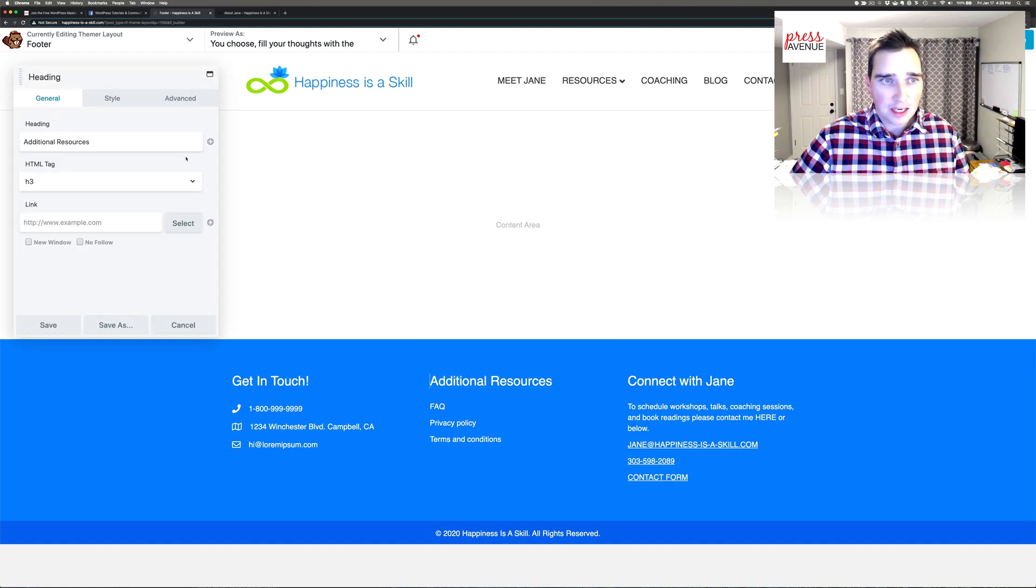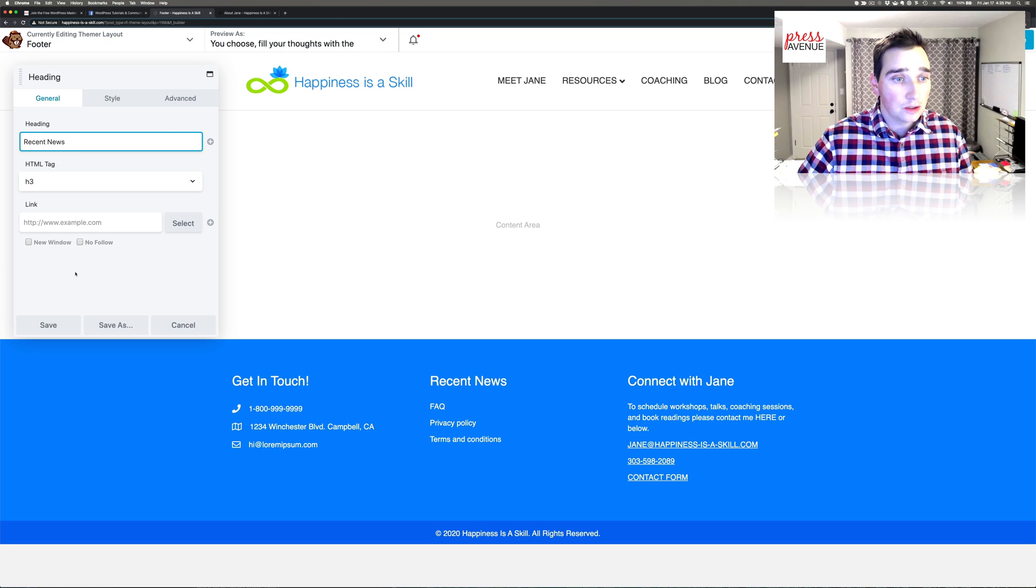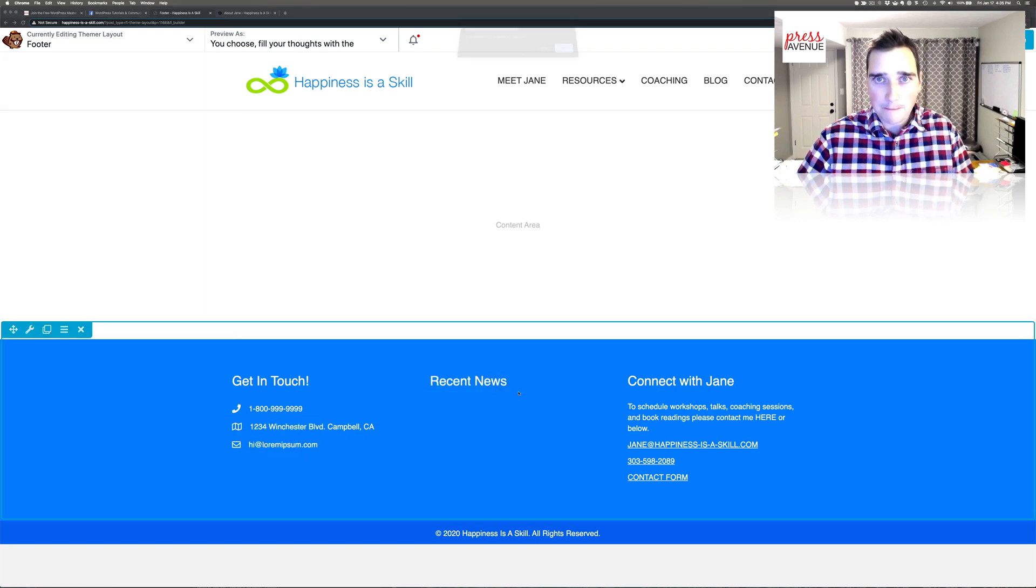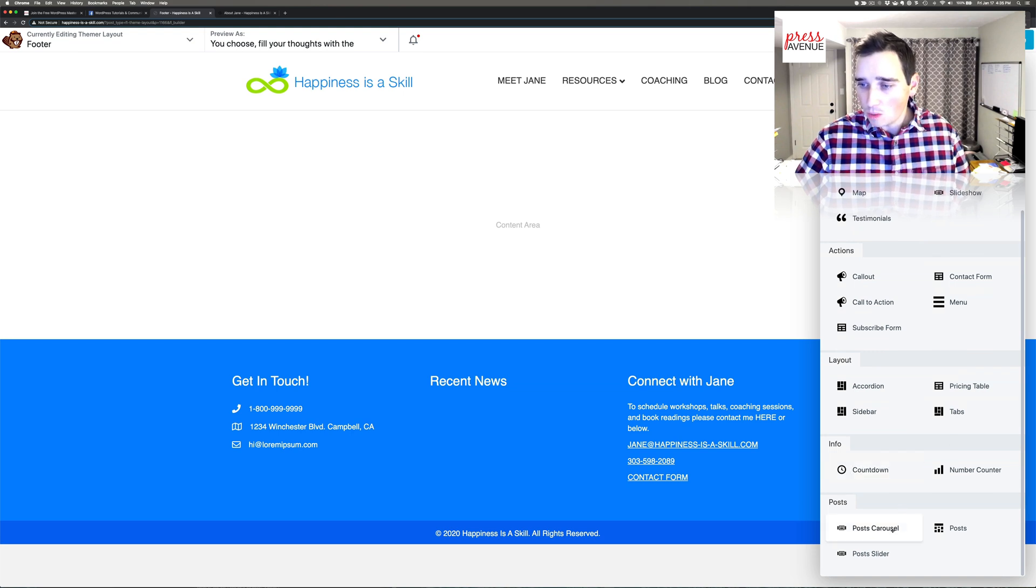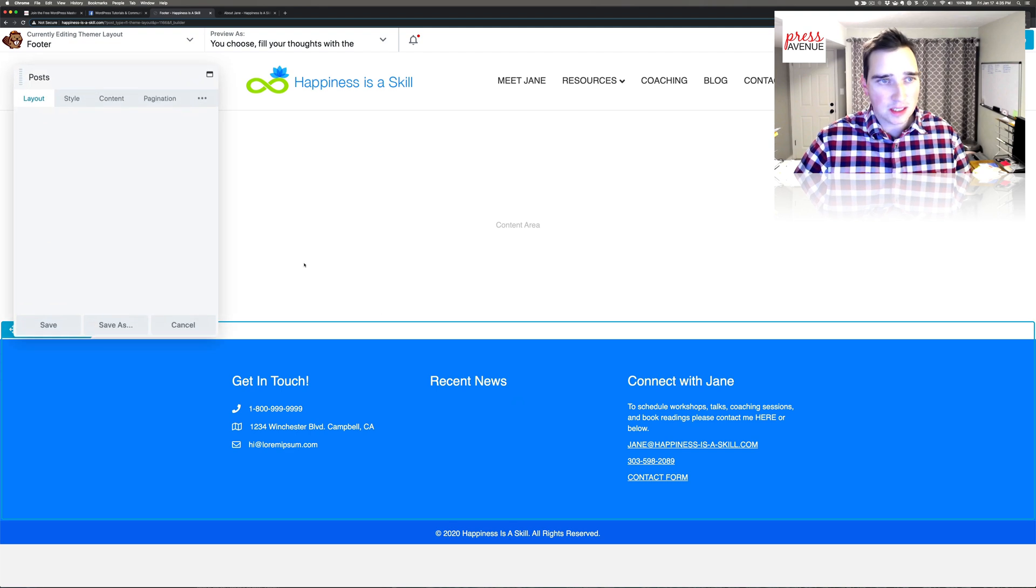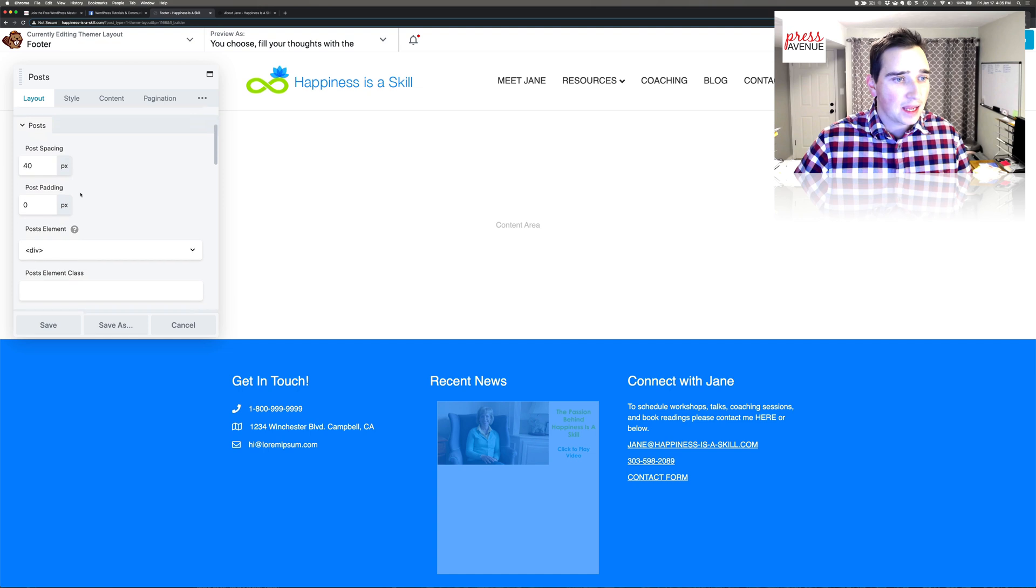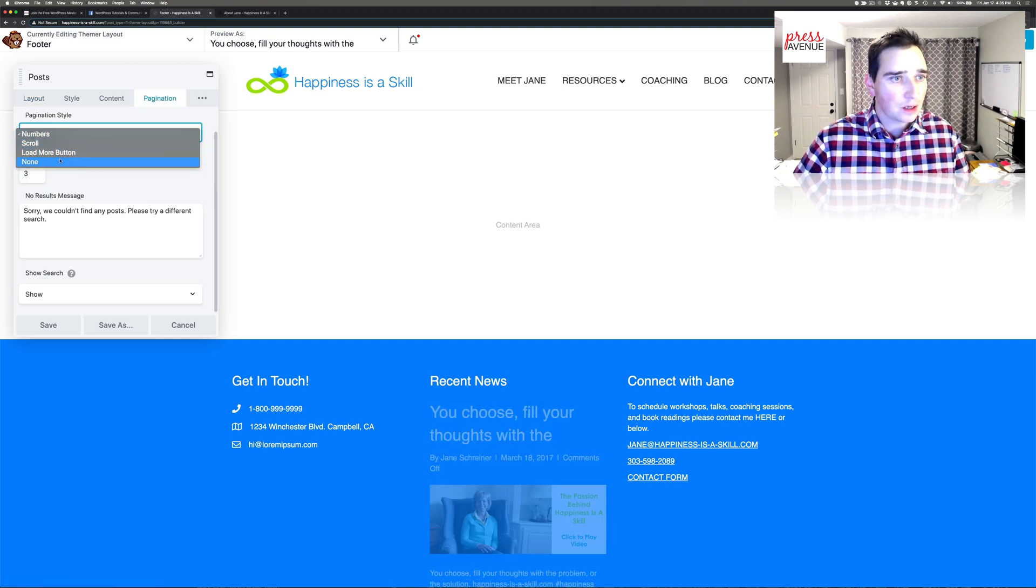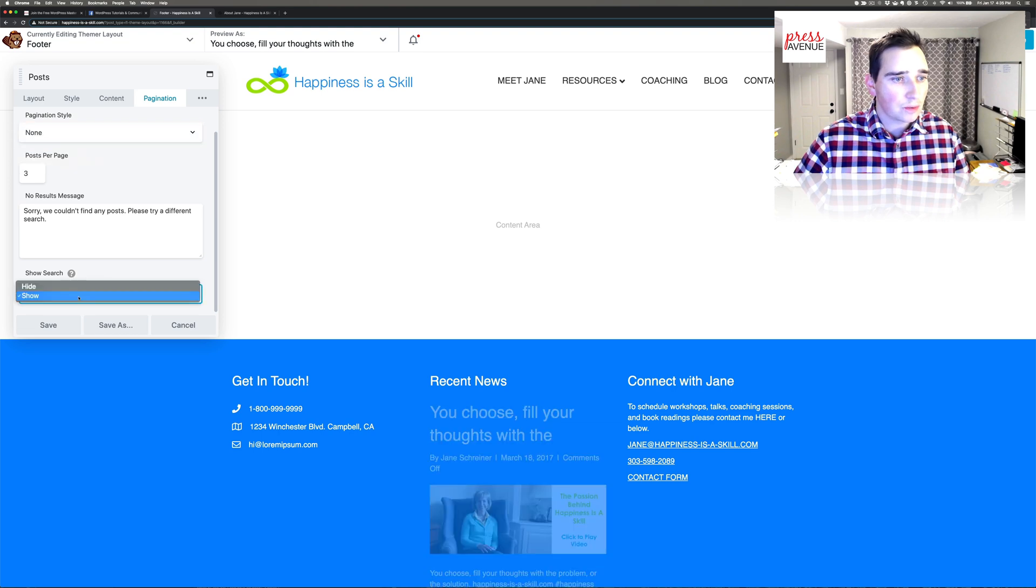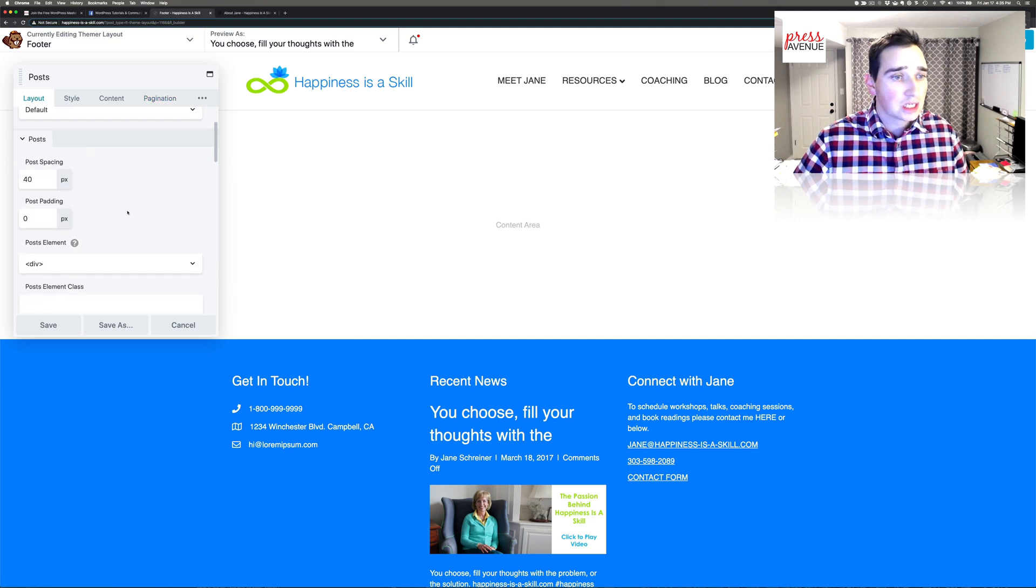Then they had recent posts in the middle. So we'll say recent news. And then we'll delete this. Go to plus, come down here. We're going to want posts. Now posts initially just brings up a ton of stuff. We don't want a masonry. We want a list. We'll do three. We don't want to page through them. We don't want to search. And I get rid of this just in case. But there's definitely posts.